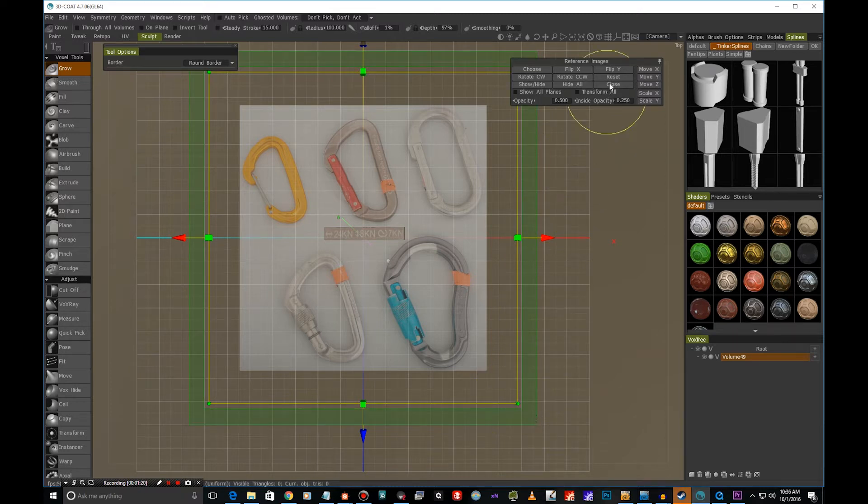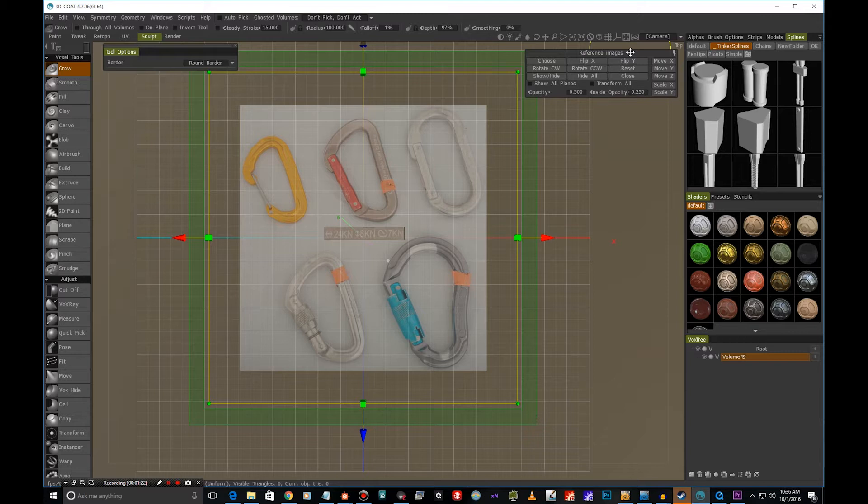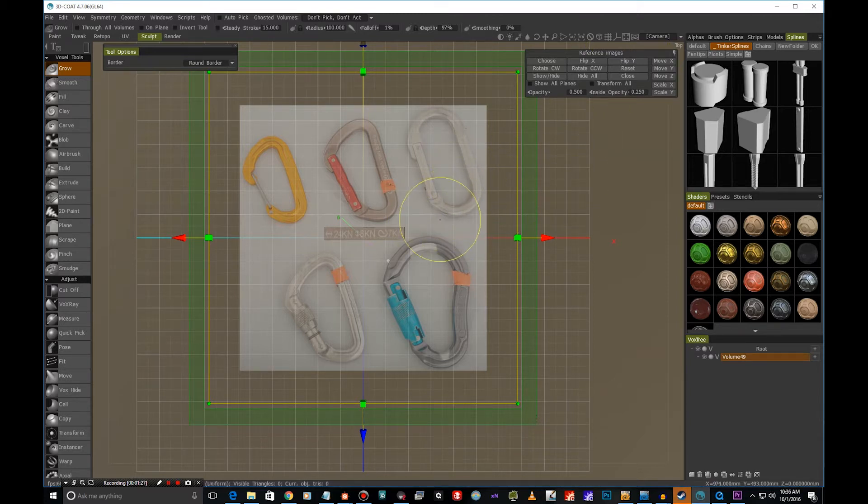So it's really important to remember to pin this floaty window here, because otherwise you can't do any sculpting. You'll just be editing the reference image.